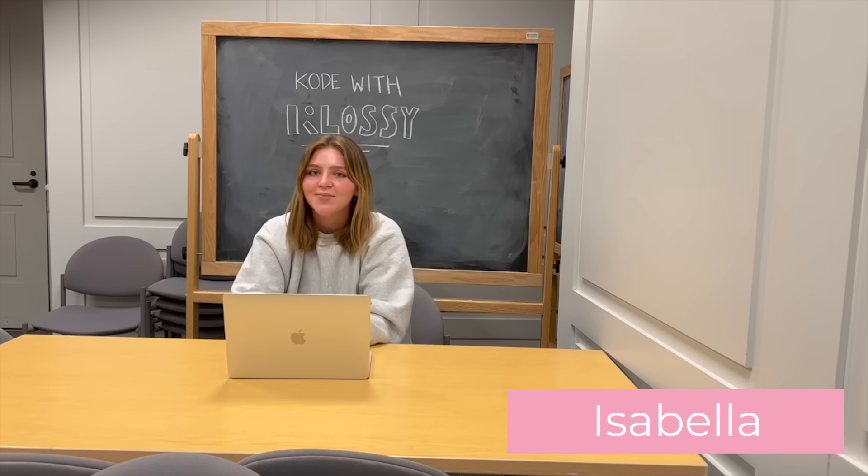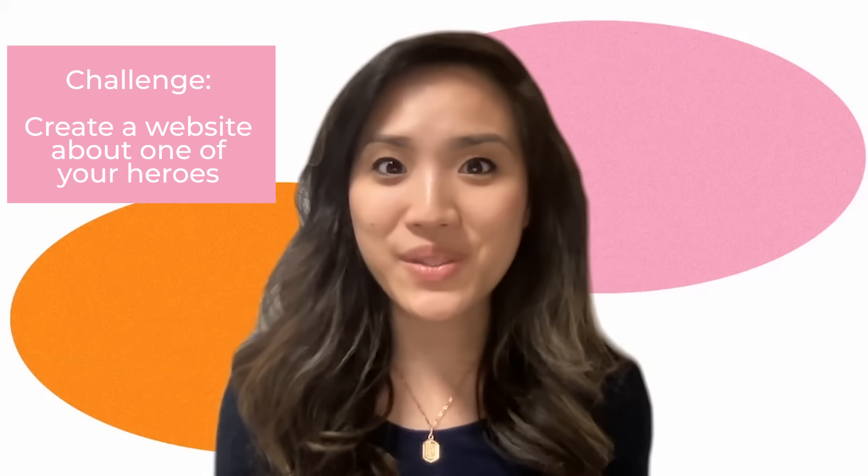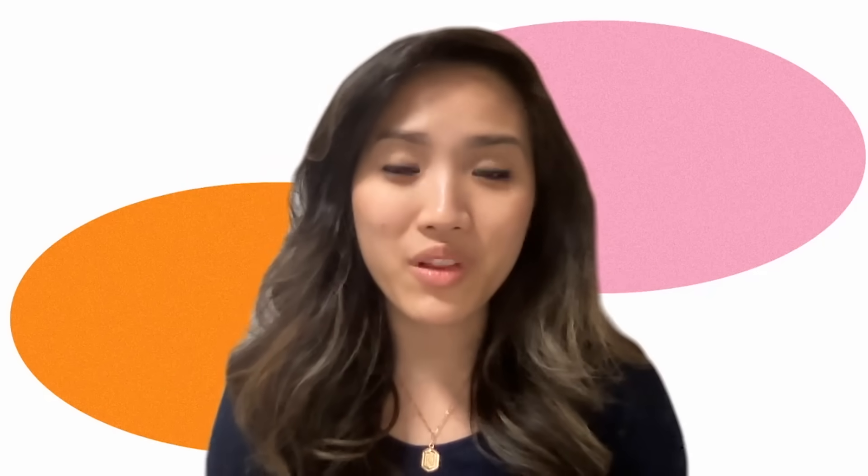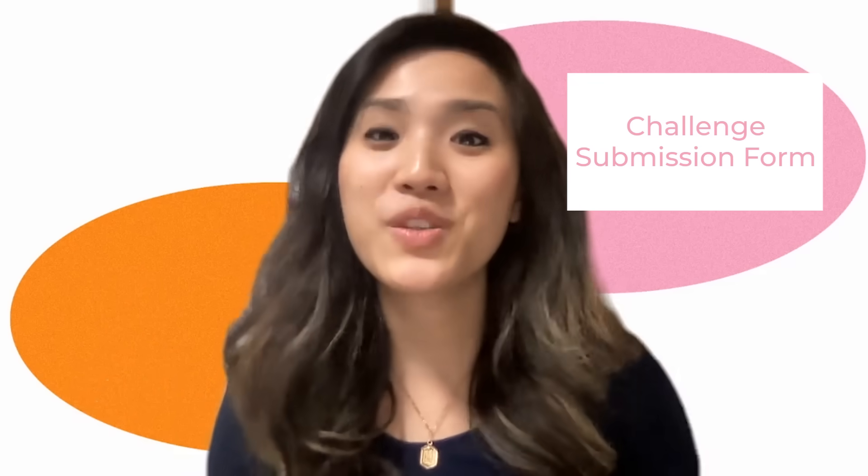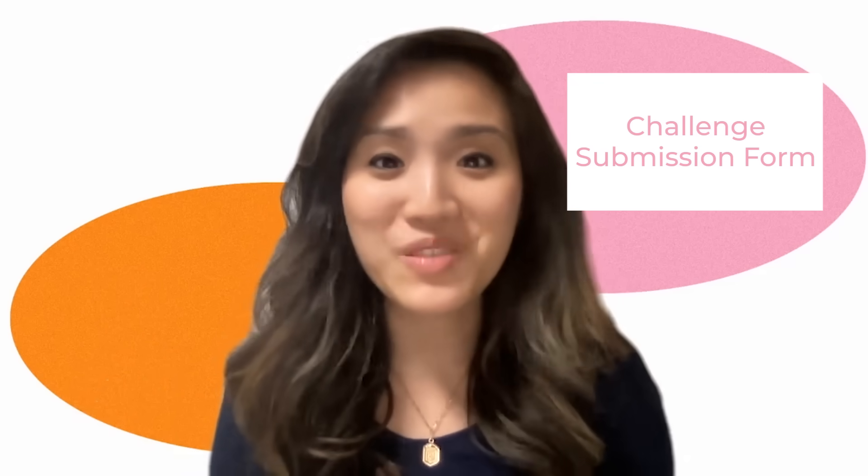Tara, I'm so proud of my new coding superpowers. What now? First off, I just want to say job well done. Coding your own website is a crazy, amazing feat, and you should be so proud. So I do have a challenge for you. Using what you've learned today, along with anything new that you learn or Google, create a website about one of your heroes. I want to see your website along with the rest of the Code with Klossy team. So please click on this link to start on this Replit. After you're done, you'll want to submit your challenge here using this form. Again, we can't wait to see what you create.